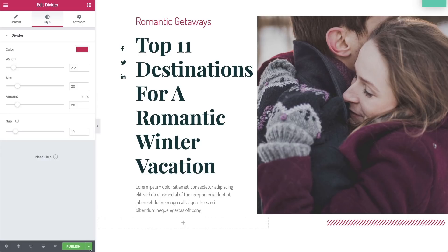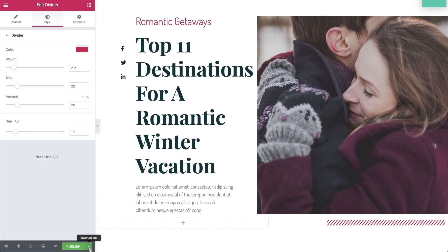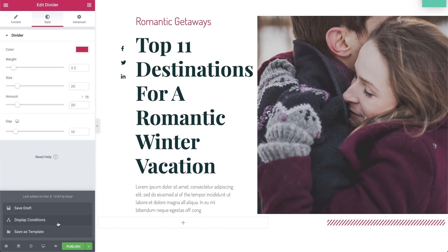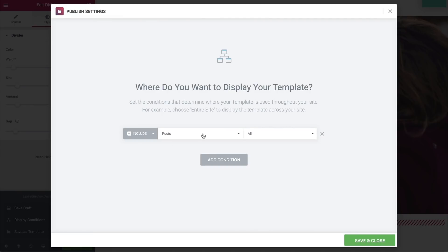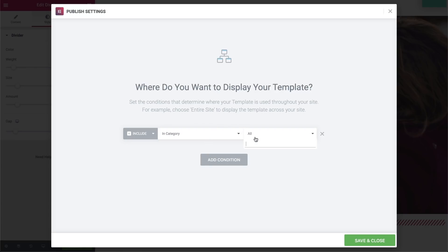When we publish this here in Elementor, we'll see this conditions page again, which offers us loads of options. For example, we could select the option to assign this design to all posts, or just to posts written by a certain author. But we'll set this template to appear on pages with posts from a certain category, and then select the relevant category, and save.